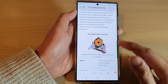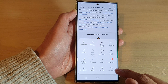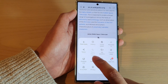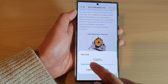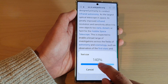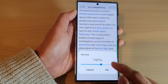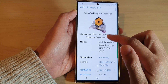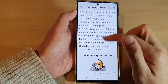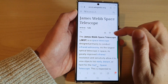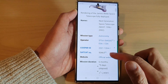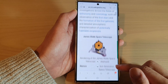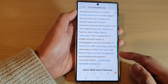If you only want to increase or decrease the text size without zooming the whole page, you can choose text size instead. This will only increase the text size and not the images or other items on the web page. And that's how you can change the zoom size for the web page in Samsung Internet.